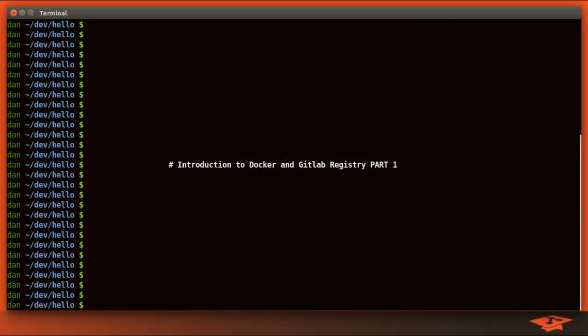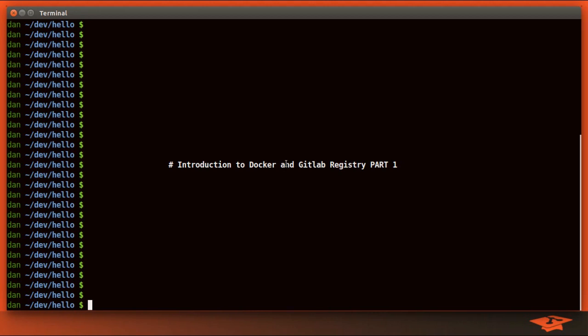Hey everybody, it's Dan the Git School Dude. Today we're going to be talking about Docker and the GitLab Registry. This is going to be a two-part video, so make sure you check out part two when this one's over. Let's go ahead and get started.